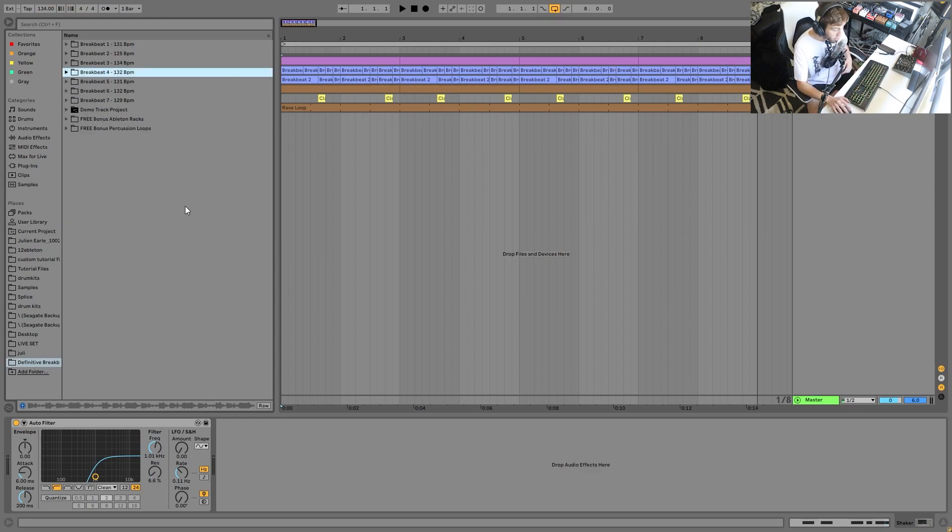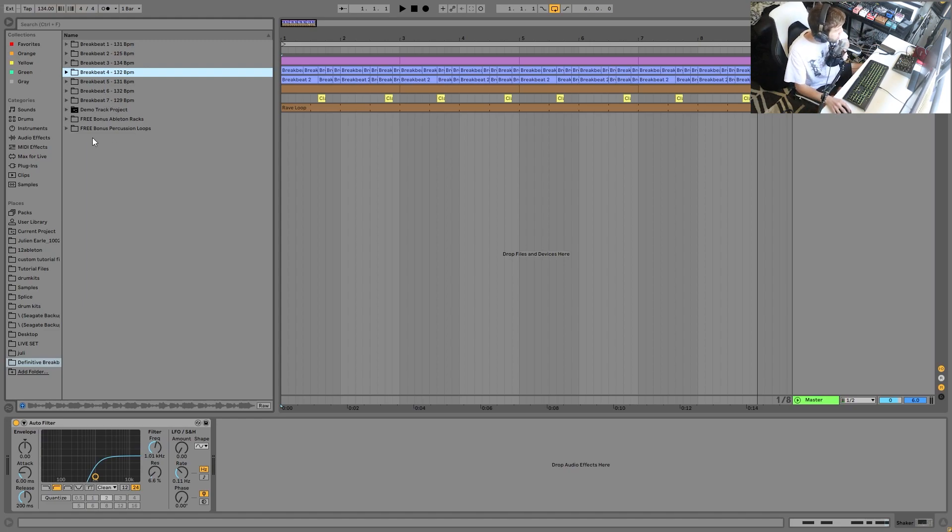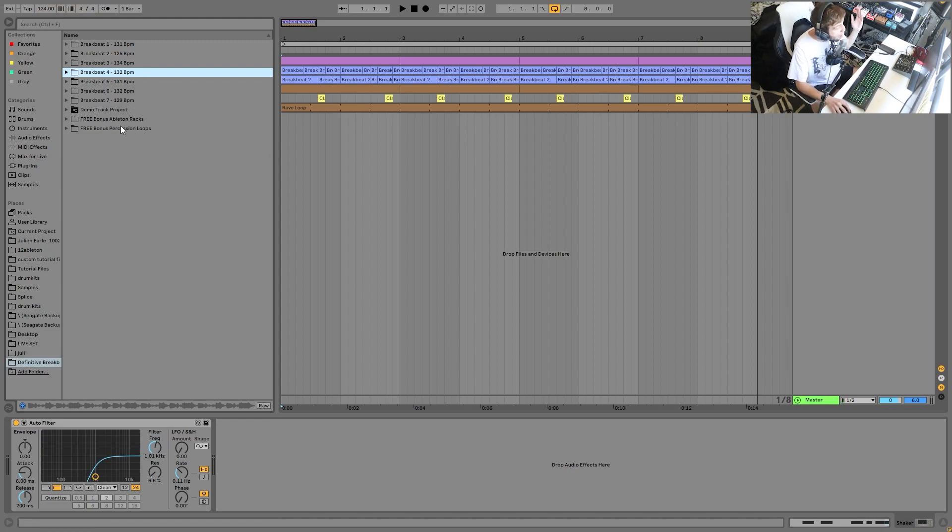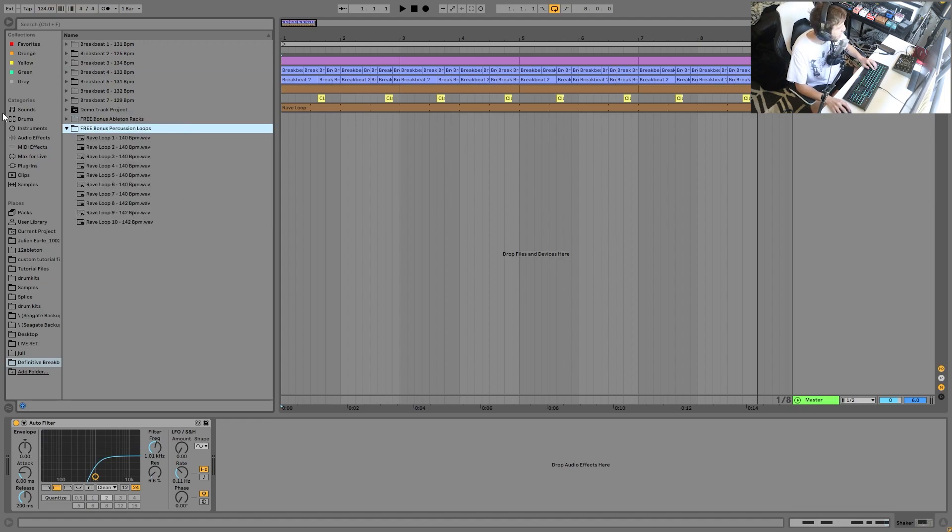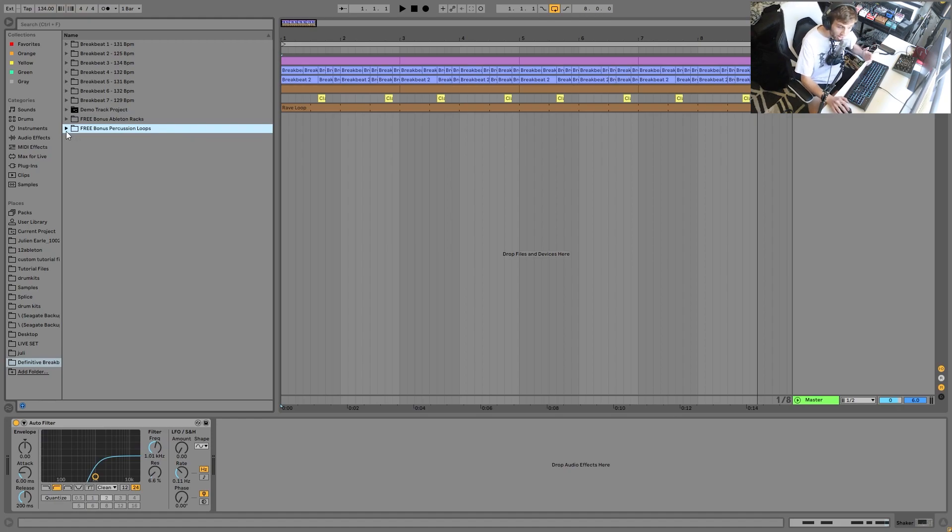So you can hear everything's really solid. Plus, you get the full project file for the demo track that you heard in the intro. Plus, you get these free bonus Ableton racks, my Definitive Mastering rack and this widening, as well as some bonus percussion loops.